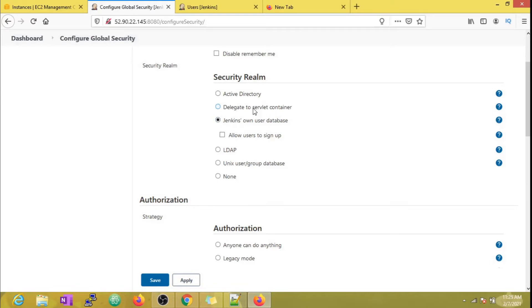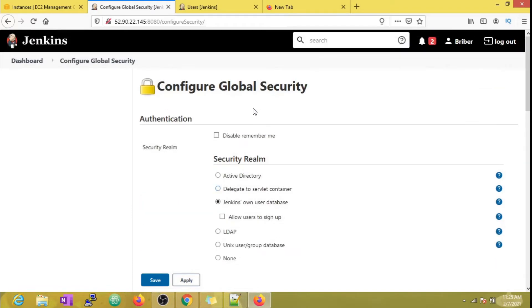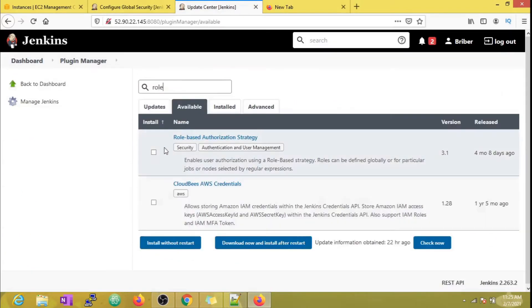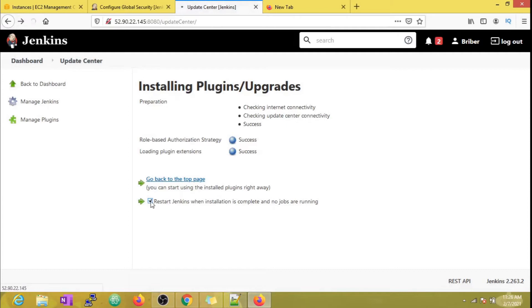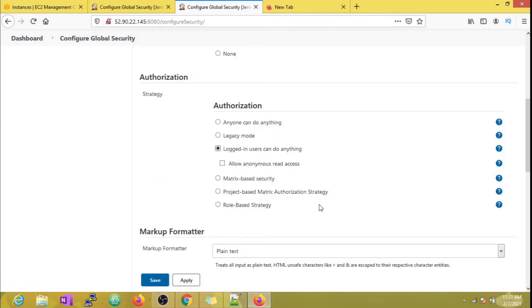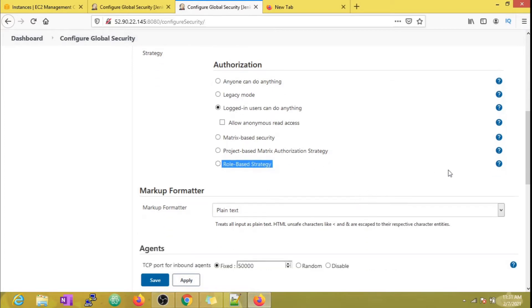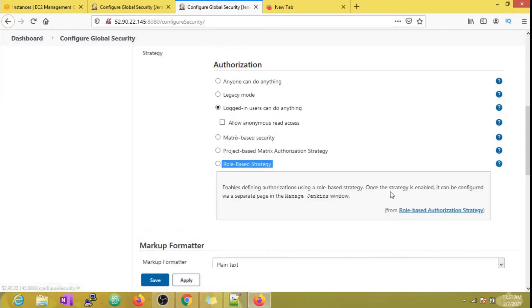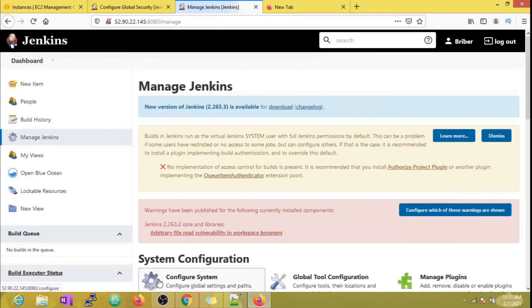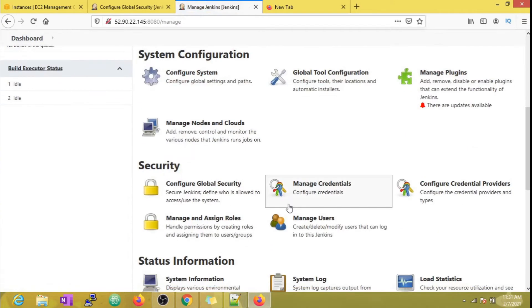To do that, first we need to install the role-based authorization strategy plugin. Now we can see that an extra option under authorization is made available by our new plugin. I'll just save this. Now under Manage Jenkins, we can see a new section: Manage and Assign Roles.